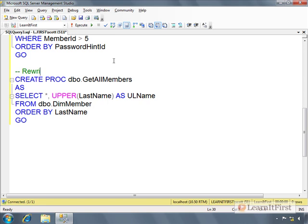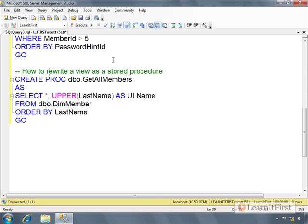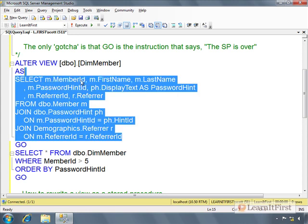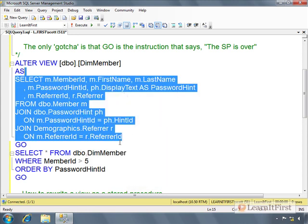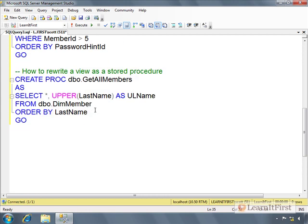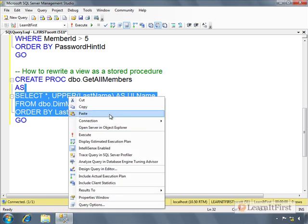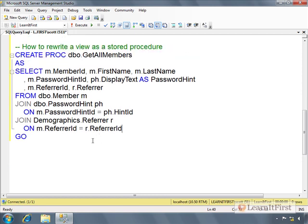If I wanted to truly rewrite a view as a stored procedure, I certainly wouldn't include the view, right? Let's call this one how to rewrite. I'm just going to take that view's definition, copy it, and paste it as the definition to my stored procedure. I'm not going to make any changes.